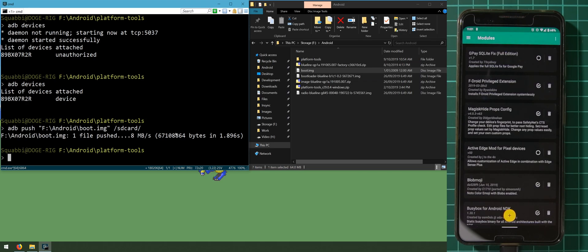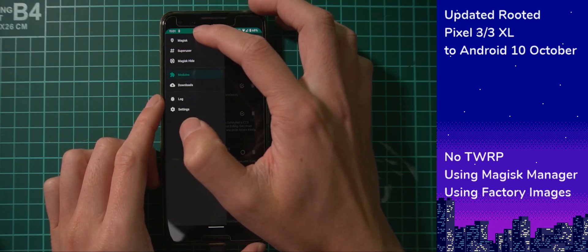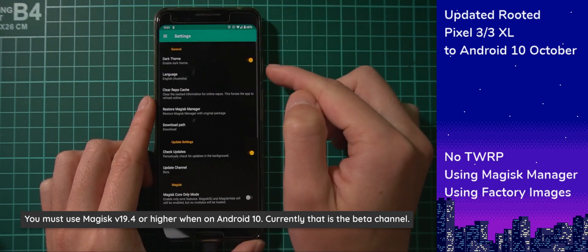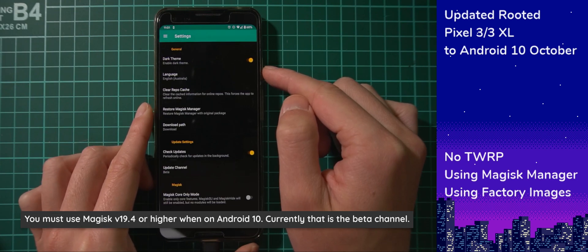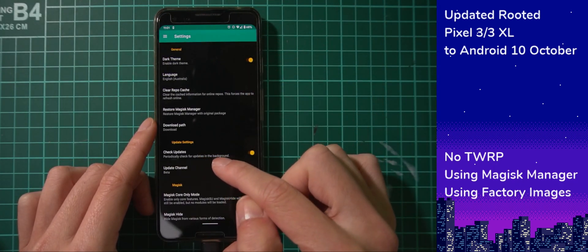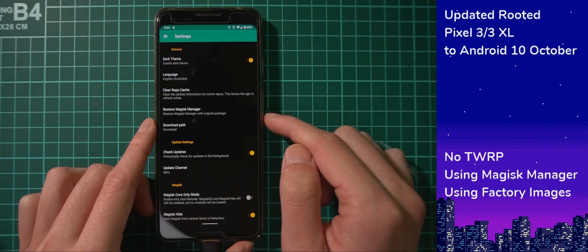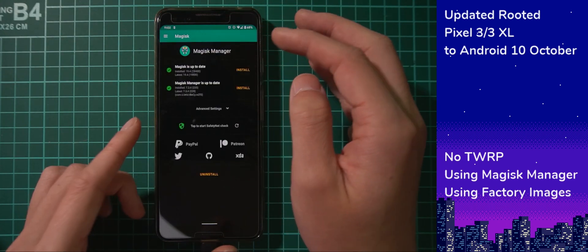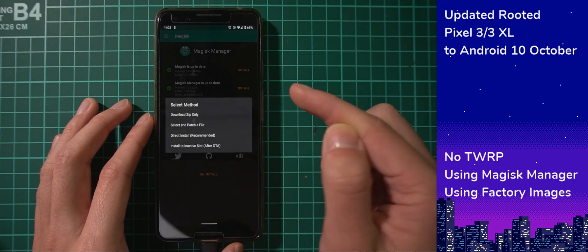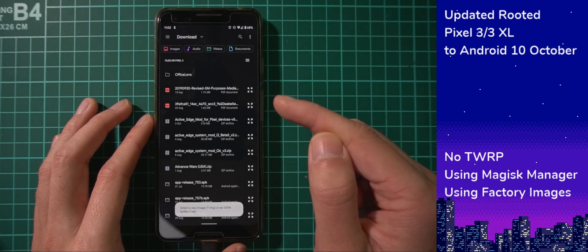Once that's done, go to Magisk Manager. Make sure the latest version of Magisk is at least 19.4 — at the time of this video, that's in the beta channel. If you're not on the beta channel already, go to Magisk Manager settings and change the update channel to beta. If you're using the Canary builds, that's fine too. As long as you're on version 19.4 or higher, you should be okay. Tap on Install, then Install again, and select 'Select and patch a file', which is the second option.